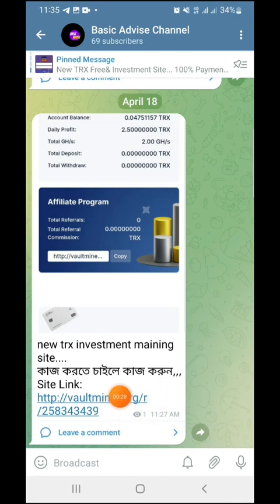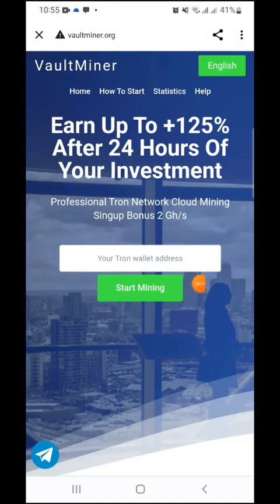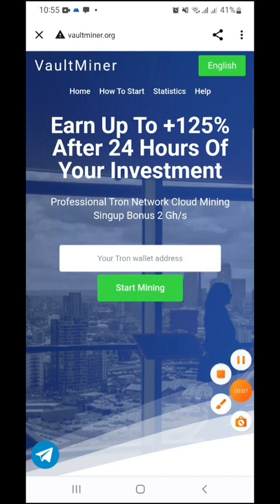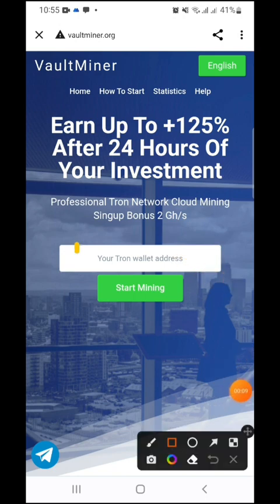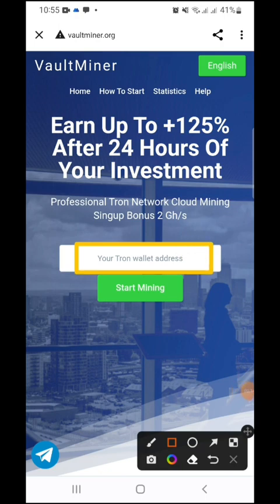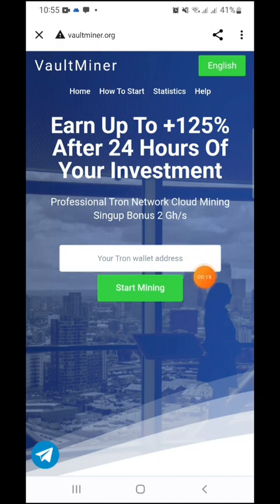Go to the site link and click on the site link. Click on the URL. The Tron wallet address will be displayed. This is the Tron wallet address — use the Tron wallet address for the payment address.